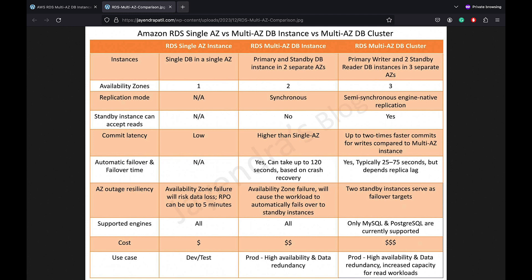In terms of replication mode, single AZ does not have any replication support. Multi-AZ DB Instance Deployment synchronously replicates the data from the primary DB instance to a standby instance in a different AZ. Multi-AZ DB Cluster Deployment semi-synchronously replicates data from the writer DB instance to both the reader DB instances using the DB engine's native replication capabilities. Semi-synchronous replication guarantees that if the primary crashes, all committed transactions have been transmitted to at least one readable standby instance.